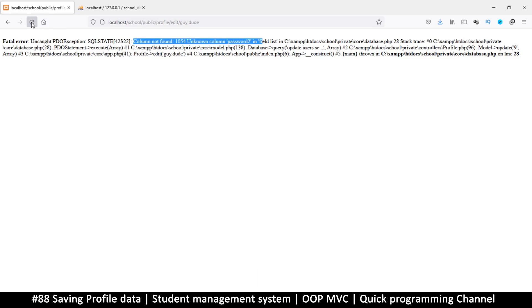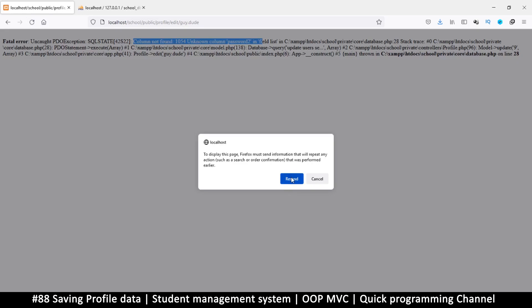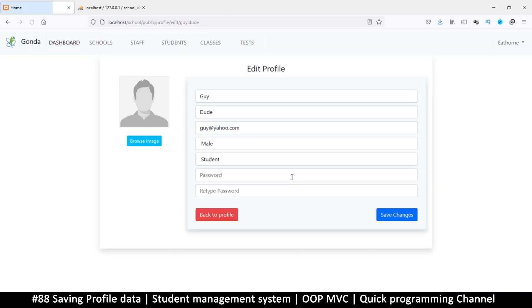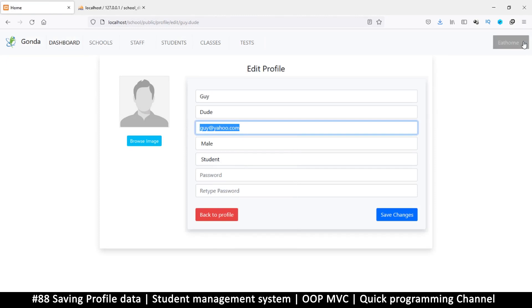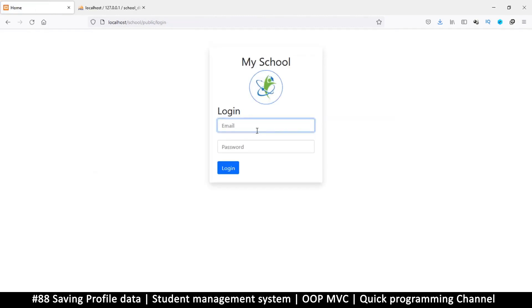So refresh and resend. There we go, cool. So it seems our password has changed, but let's confirm. So this is guy at yahoo.com, copy, supposed to refuse to allow me to log in with simply the word password.